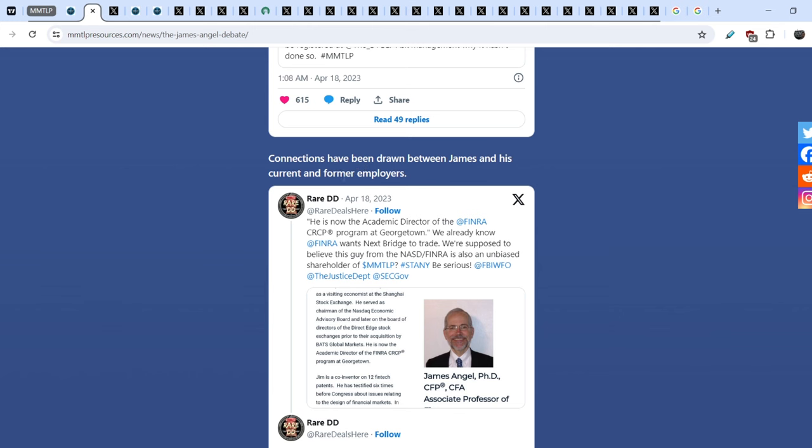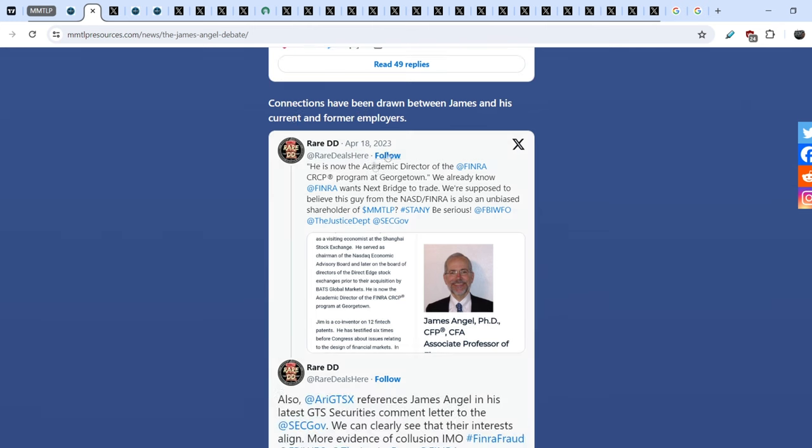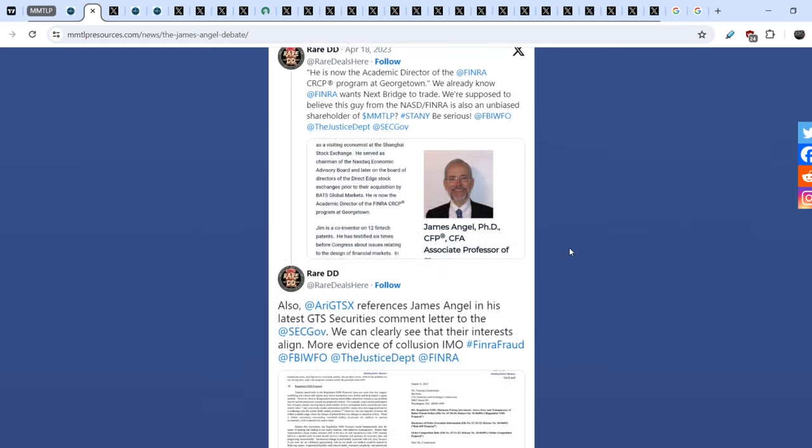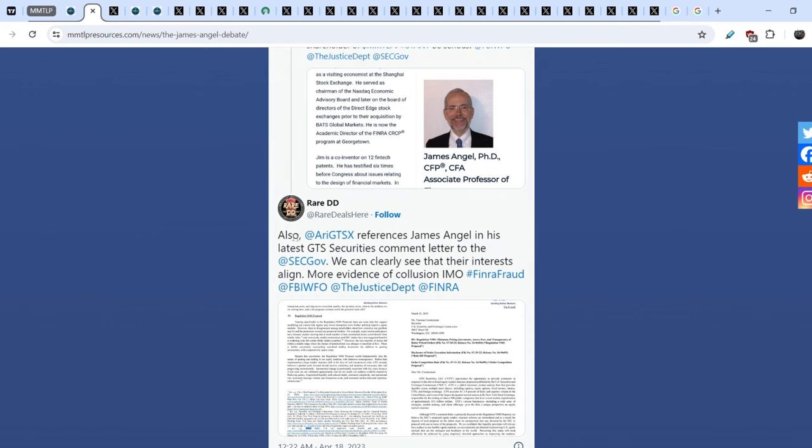Connections have been drawn between James and his current and former employees. And here is the tweet from April 18th that was made by RareDD. April 18th of last year. He is now the academic director of FINRA CRCP program at Georgetown. We already know FINRA wants next bridge to trade. We are supposed to believe this guy from the NASD. And FINRA is also an unbiased shareholder of MMTLP. Be serious. And guys, for now we know that James Angel had just a couple of shares of MMTLP. And that is how he so-called became an MMTLP shareholder. But definitely he is not an MMTLP community member. And he doesn't fight for us. He fight against us.